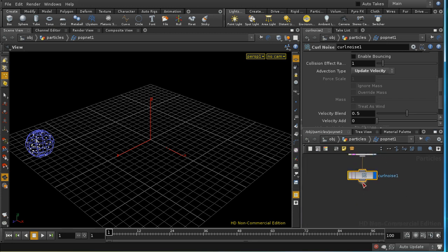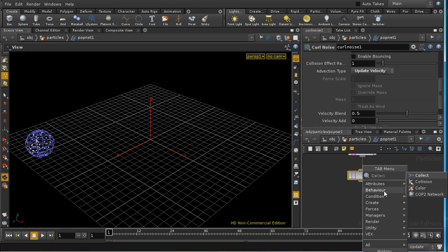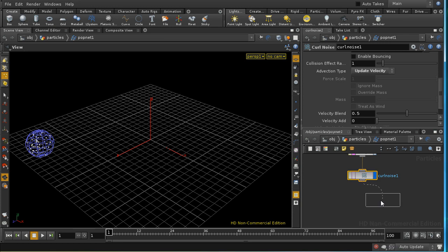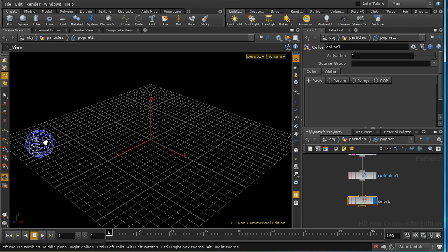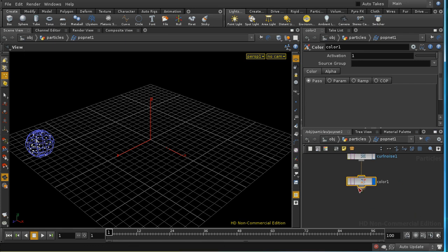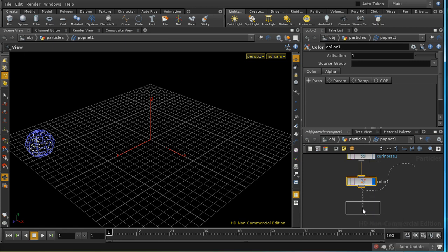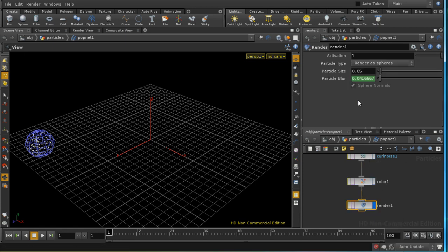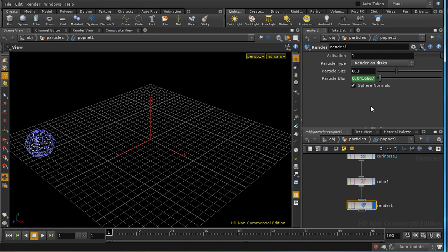The next thing I'm going to do is add a color POP. We're going to use this to vary the color of our particles according to the pitch of the music. Finally, I'm going to lay down a render POP. I want to render our particles. I'm going to make them slightly bigger, 0.3, and I'm going to render them as disks to start with. So that's set up our scene.